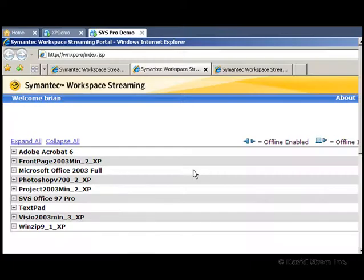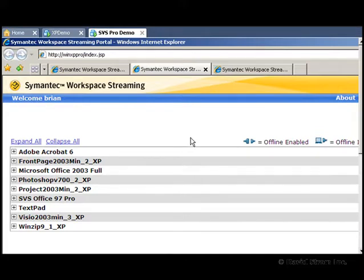Hello and welcome to another screencast review on WebInformant.tv. I'm David Strom, your host and reviewer. Today we look at Symantec's Endpoint Virtualization Suite,